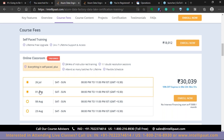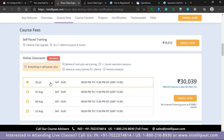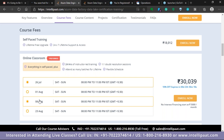Sessions are on Saturday and Sunday 8 PM to 11 PM. A fresh batch starts tomorrow, July 26th. Consecutive batches are on August 1st, 8th, and 23rd, with details updated on the website. To register, click the Enroll Now button, or for a good discount, call Jeet directly. Contact number: 9741087128. If you're from a different country and can't call, drop a message on WhatsApp.